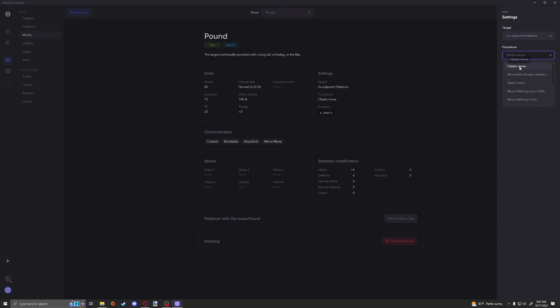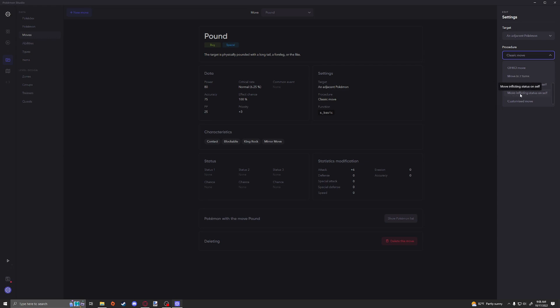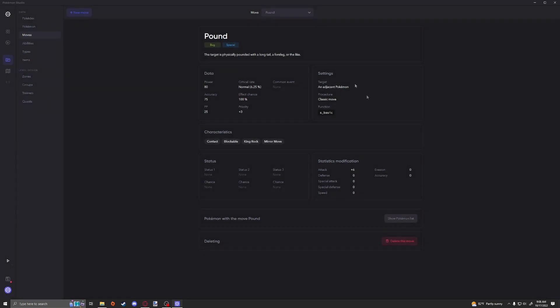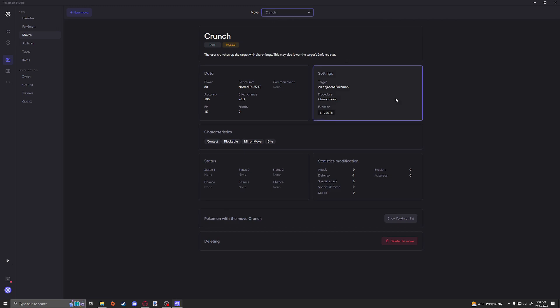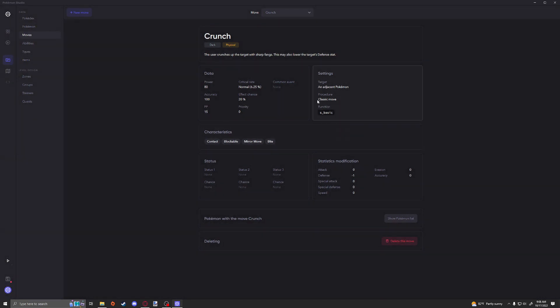And then the procedure could be either a classic move, a status move, a move that changes statistics, a move inflicting up to five hits, and a move inflicting only two hits. You also have things like a one-hit KO, a move that takes two turns, a move changing stats on the user, a move inflicting a status on the user, and also a completely custom move, which is what we'll be using in the future.